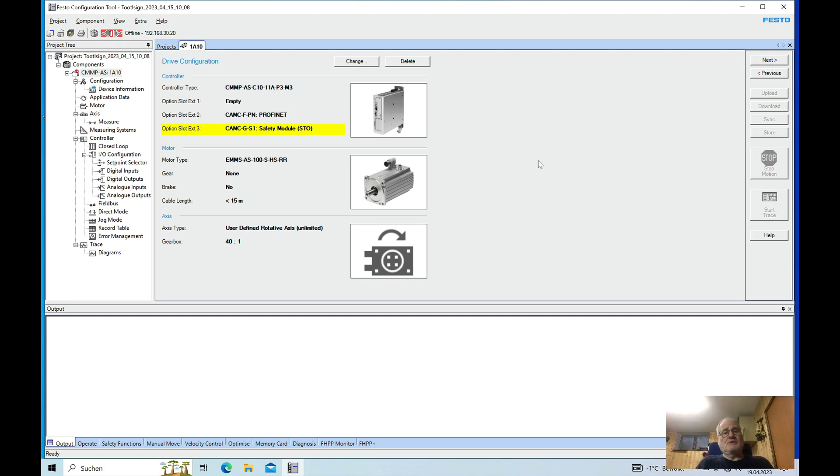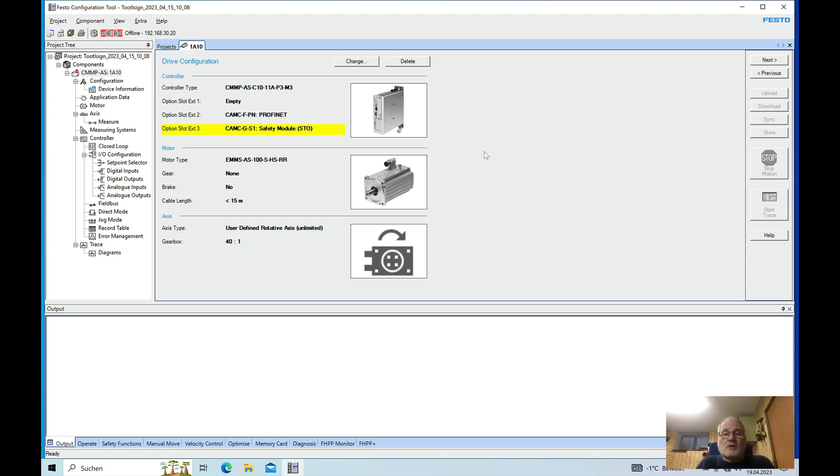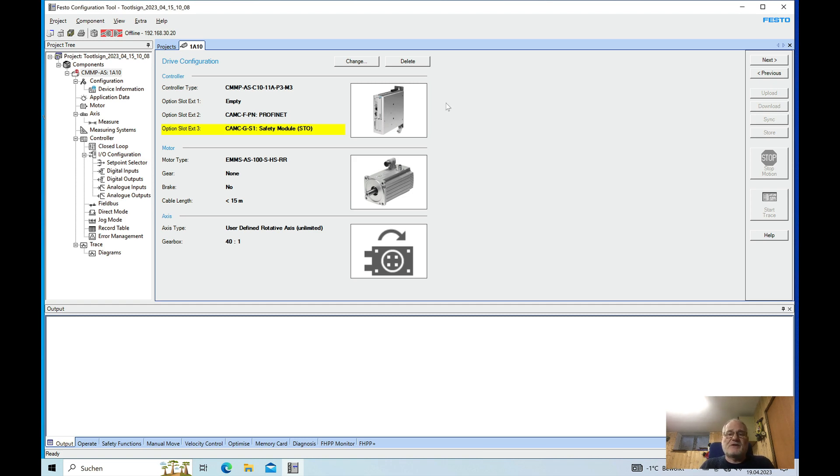Hi everyone! In this video I explain how to set up a Festo CMMP drive in order to use it as a rotary axis in 360 degrees using 10th increments.